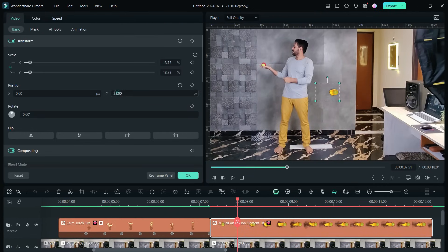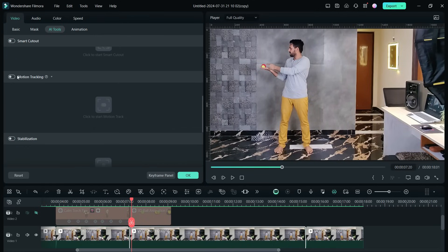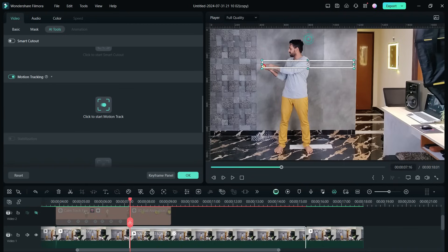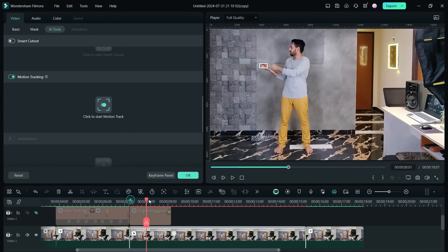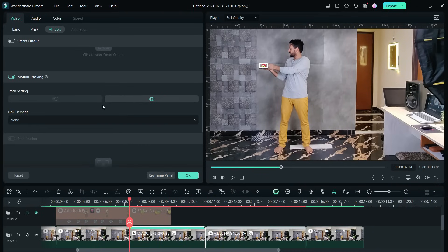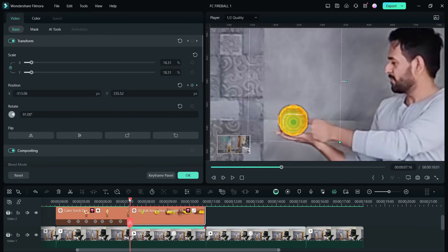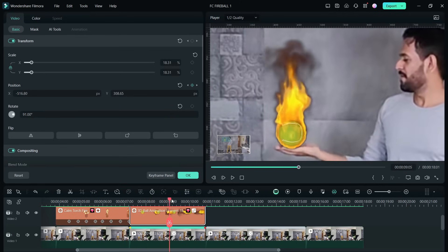This time I will show you how easy it is to do motion tracking using the AI tool. First, resize and reposition it. Double-click the clip and go to AI Tools, then look for the option Motion Tracking and enable it. You need to define the object you want to track by resizing and placing the box on the object. Click to start motion track. Once the motion tracking is done, go to Link Element and select the fireball, repositioning it if needed so it's now following the ball.